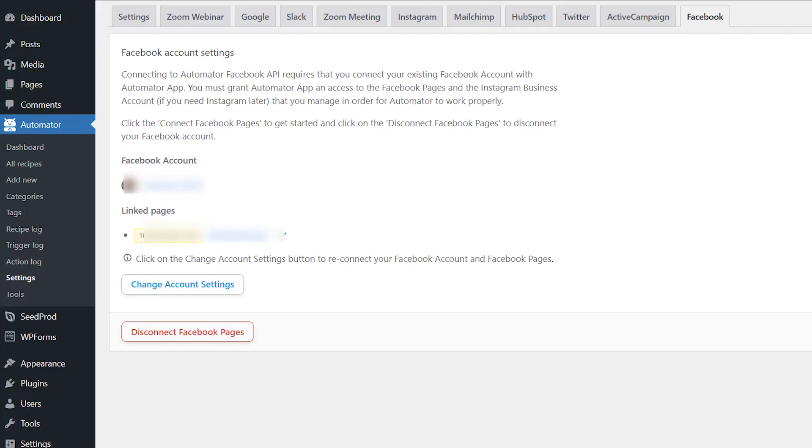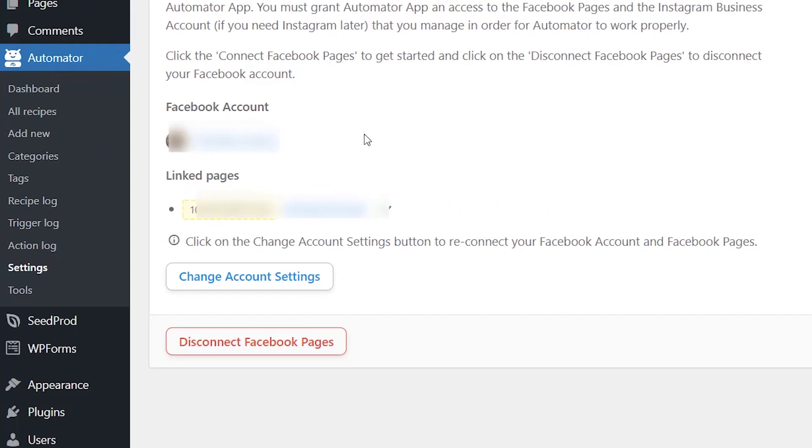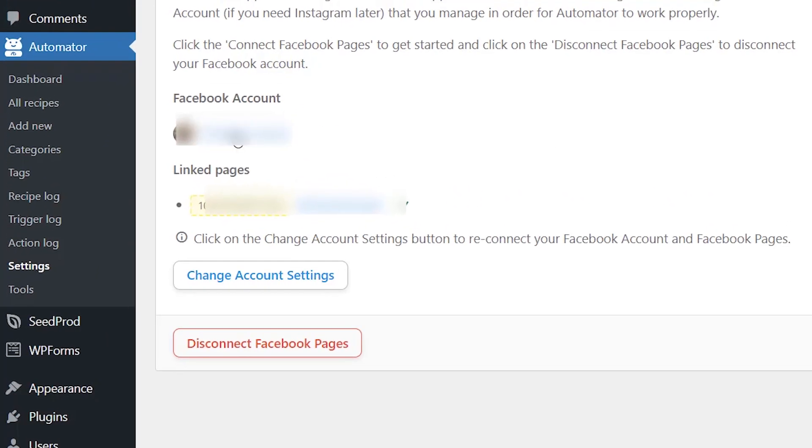So now it will take us back to our WordPress dashboard. Okay, now we can create the automation workflow of posting from a blog post to Facebook and these are called recipes. So from the left we want to click on add new.